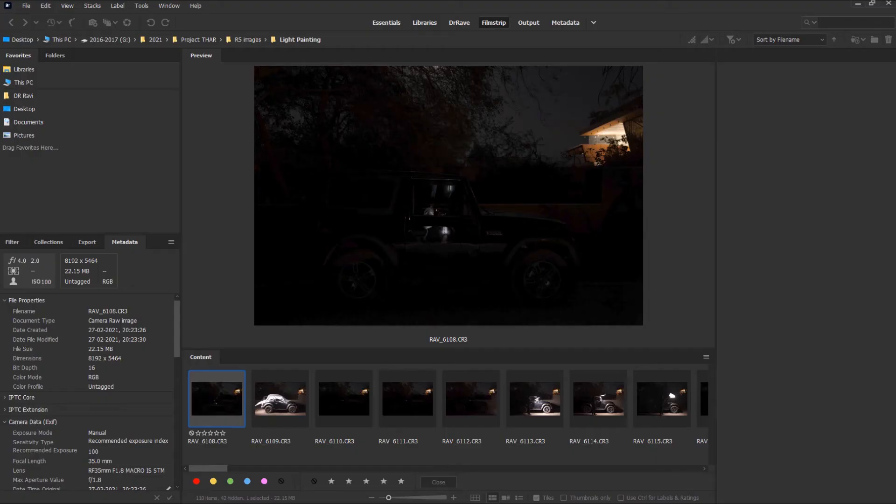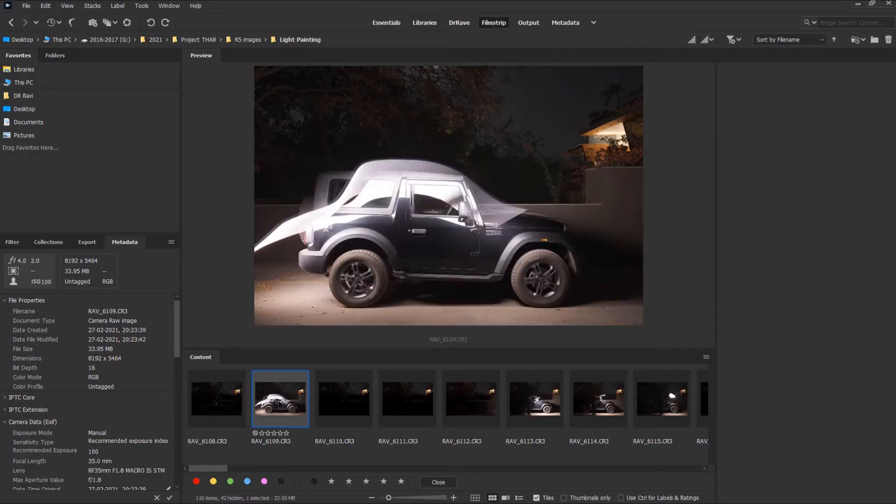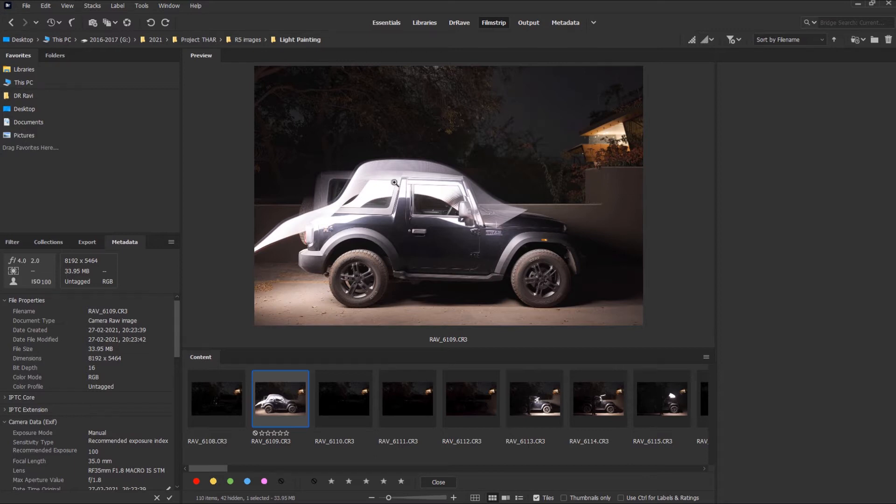You will need to experiment with the shutter speed. I used an ISO of 100 and an aperture of f/4.0. This technique can be used on any product shot in black. We just used a car in this case because it was a project we were working on at that time.